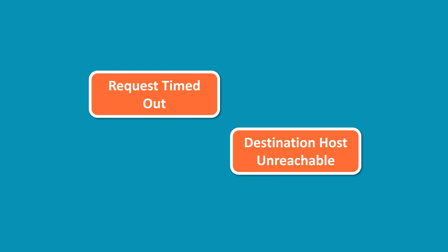In the context of using the PING command, request timed out and destination host unreachable are two different responses indicating distinct issues related to connectivity.